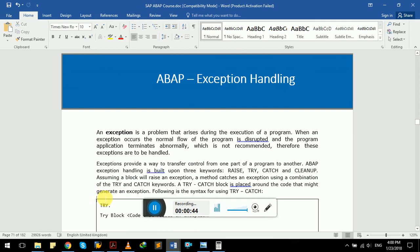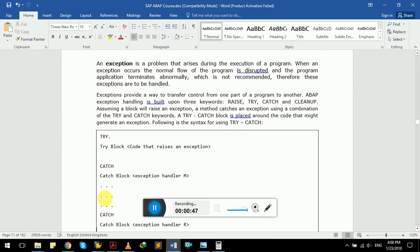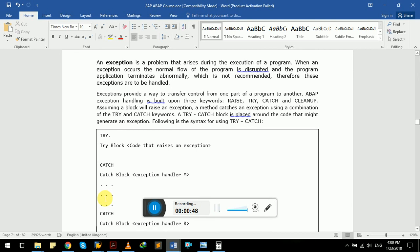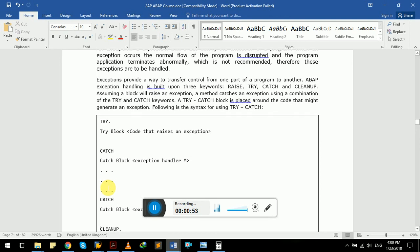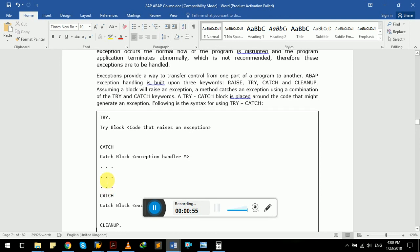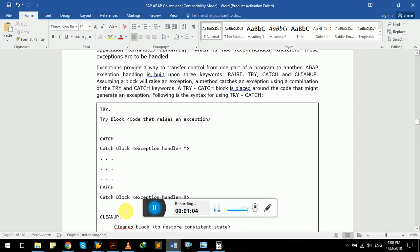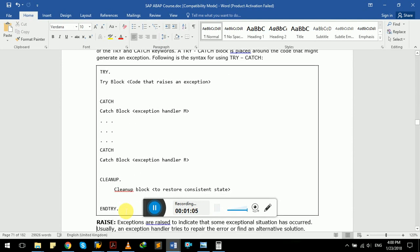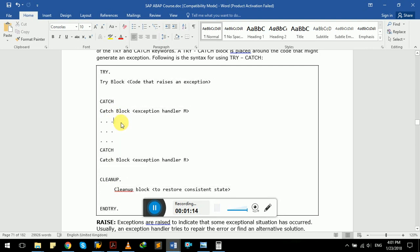Let's see the generic syntax of try-catch. In SAP ABAP, we have a try block, catch block where we handle exceptions, then the cleanup block to restore the system state, and finally entry. This is how a try-catch code will look in SAP ABAP.